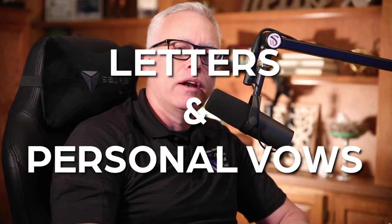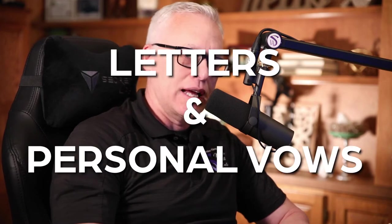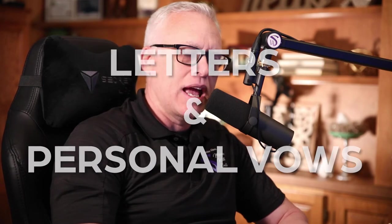Hey guys, this is Steve, lead filmmaker at Steve Weber Films, and today we'll be talking about how letters and personalized vows can make a huge emotional impact on your wedding film.